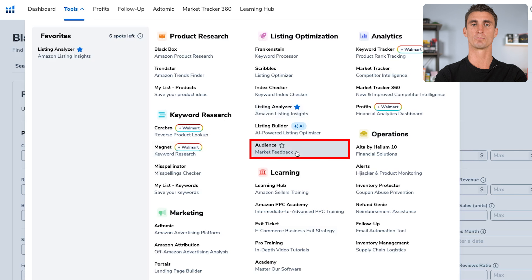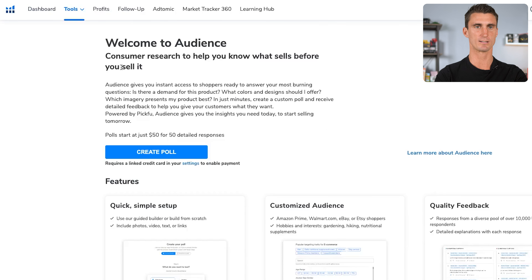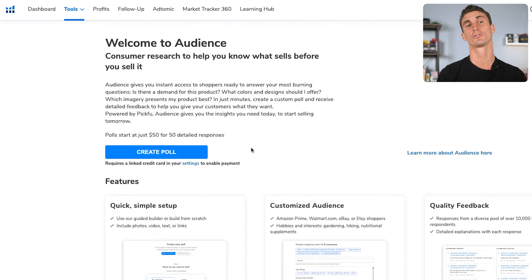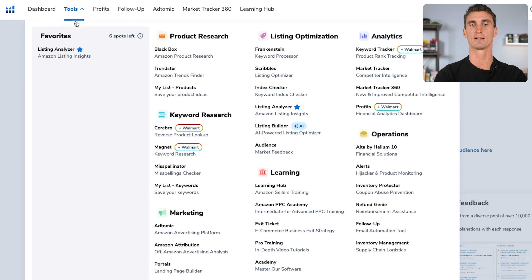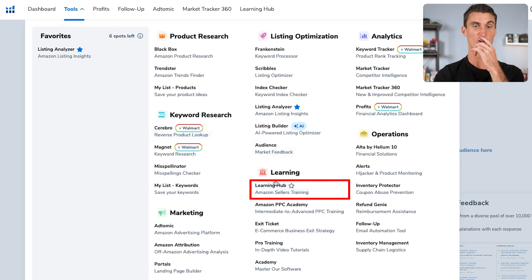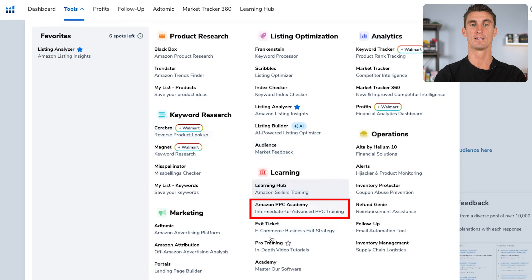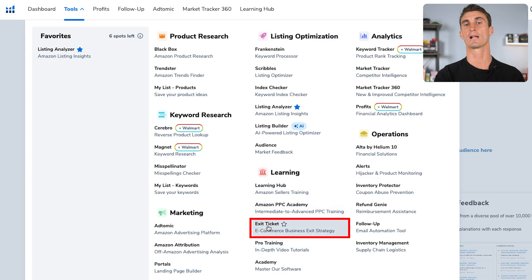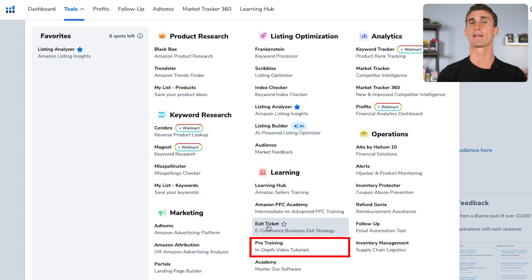There's also Audience, which is market feedback — consumer research to help you know what sells before you sell it. You can create polls; polls start at $50 for 50 detailed responses. As a new seller, this is a tool you might want to use. The Learning Hub has an Amazon PPC Academy, an academy to master their software, Amazon seller training, and an exit ticket to help you grow and sell your business.